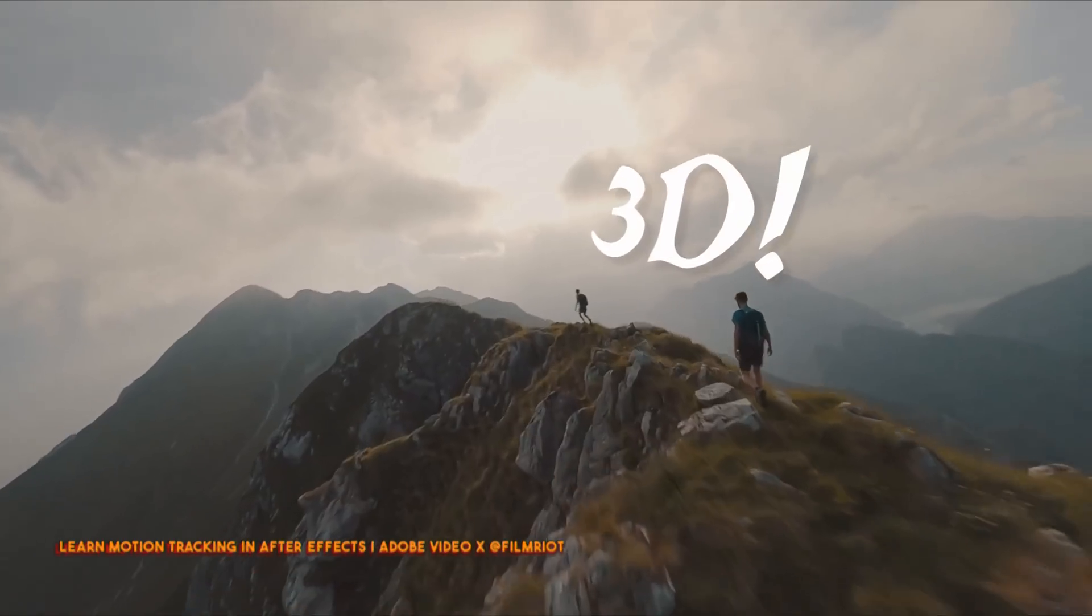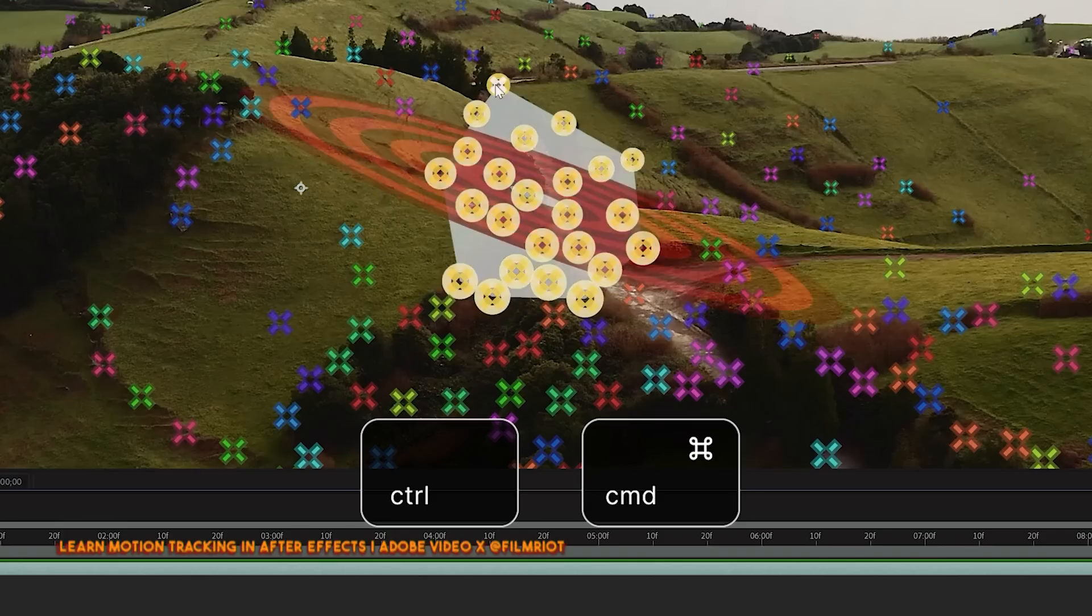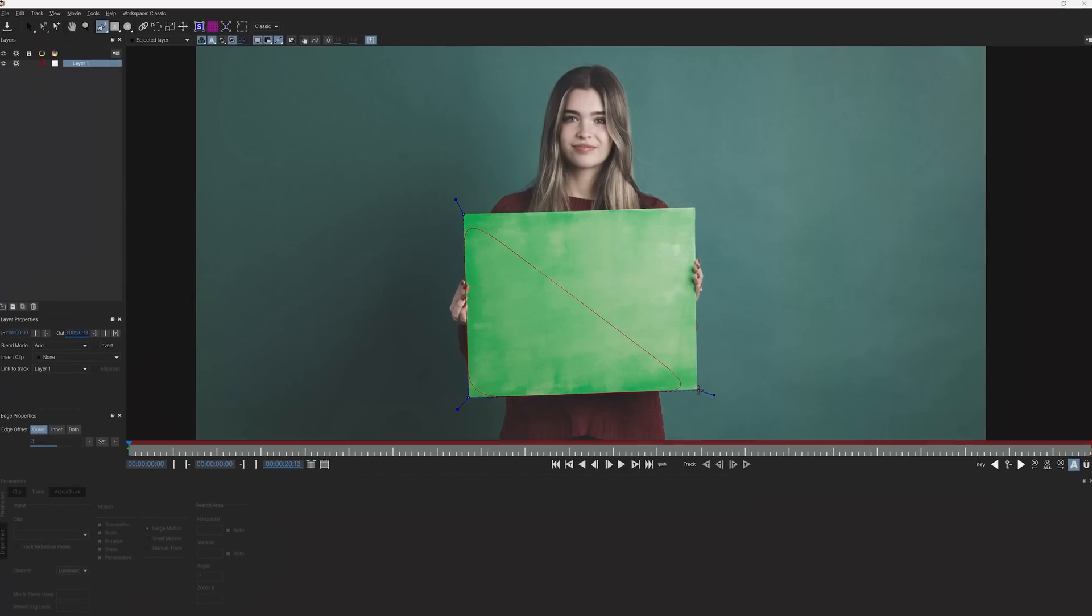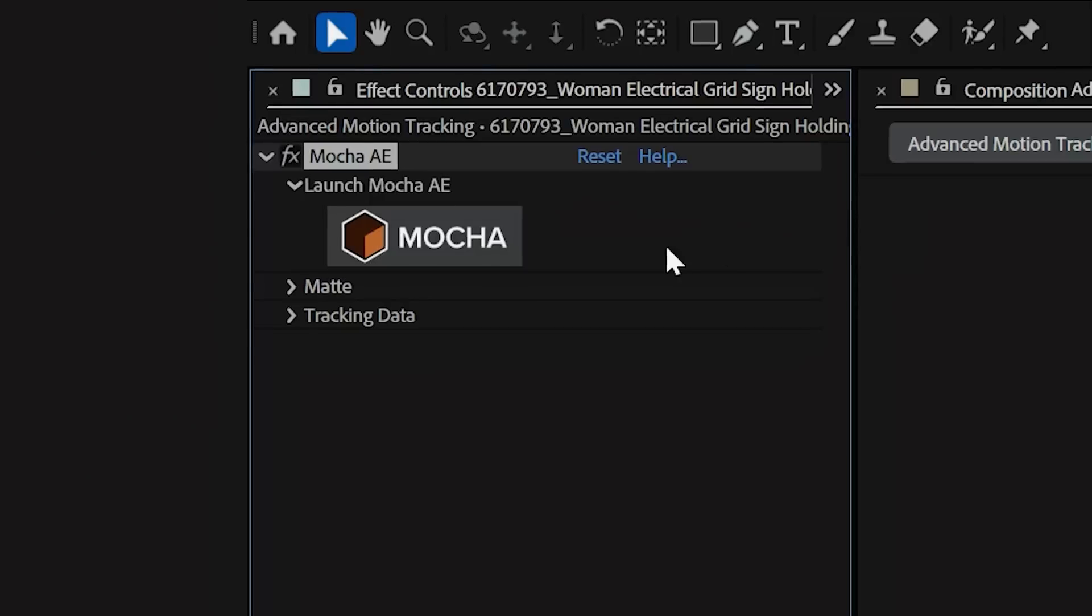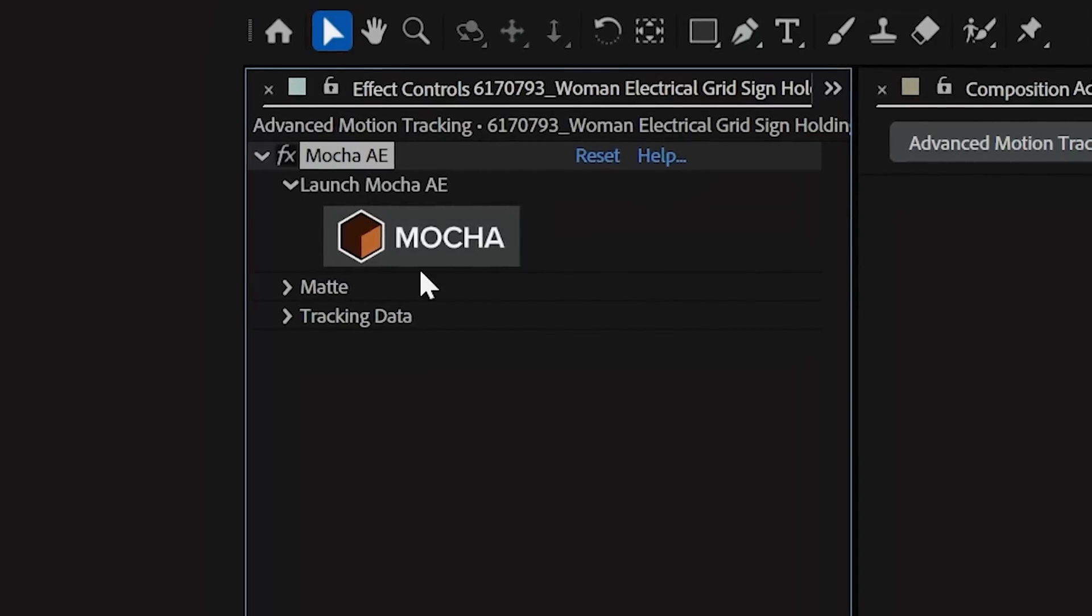We covered the basics of motion tracking before, but you often need to take it beyond the basics, and that's what we're looking at today, specifically with Mocha AE, which comes included in After Effects.